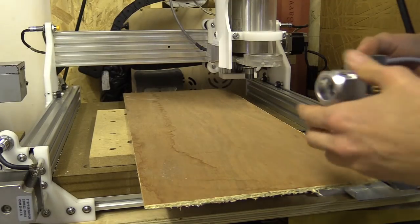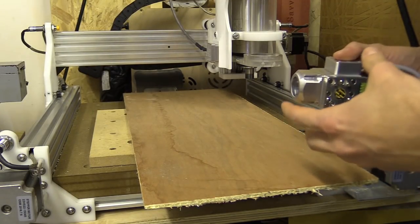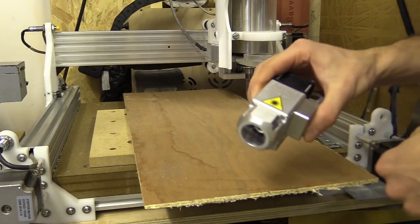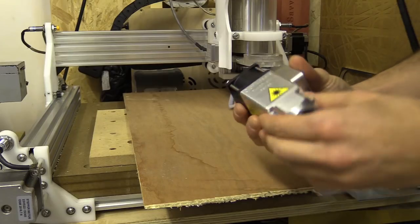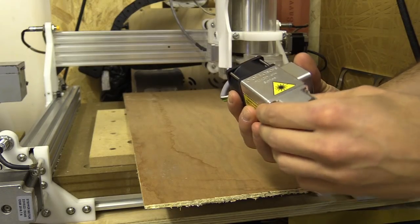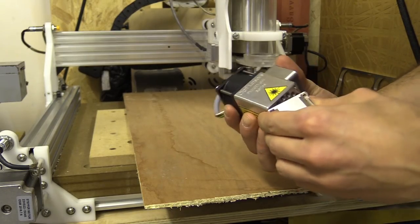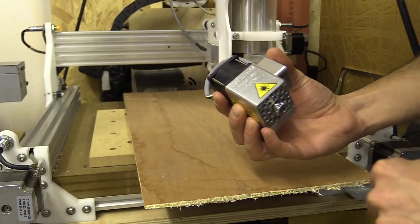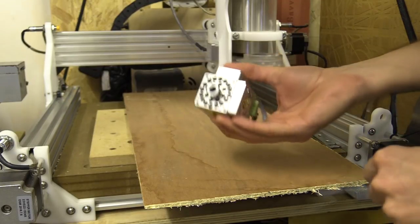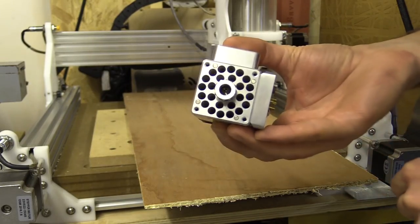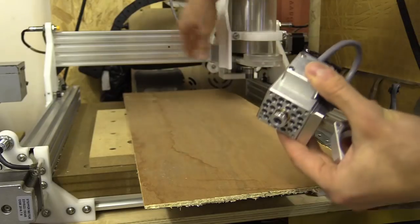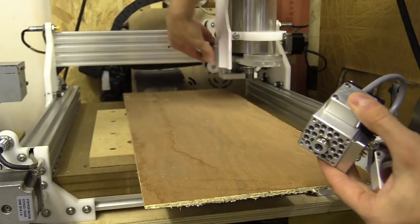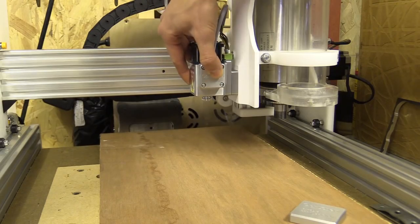I'm going to try to cut a tool path using the laser. This is the PLH3D 6 watt laser from Opt-laser and it looks pretty cool. This fits into my CNC machine like that.